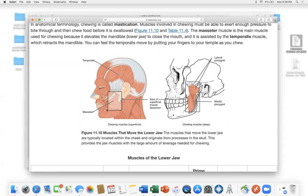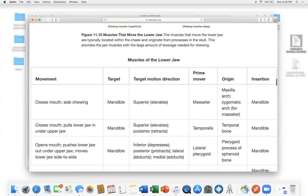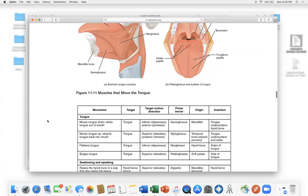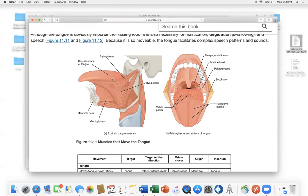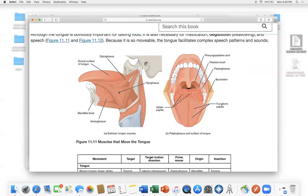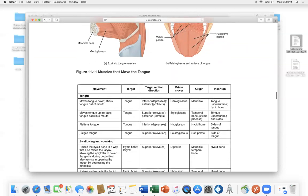The masseter and buccinator are muscles of mastication that help move the lower jaw. If you eat too many chips on game day, these muscles can lock up. The tongue is also a muscle — and a sensory organ. Glossal muscles include hyoglossus and others — 'glossal' means tongue. The tongue is used for voluntary speech and movement but also functions as a sensory organ, which we'll cover later in the term.